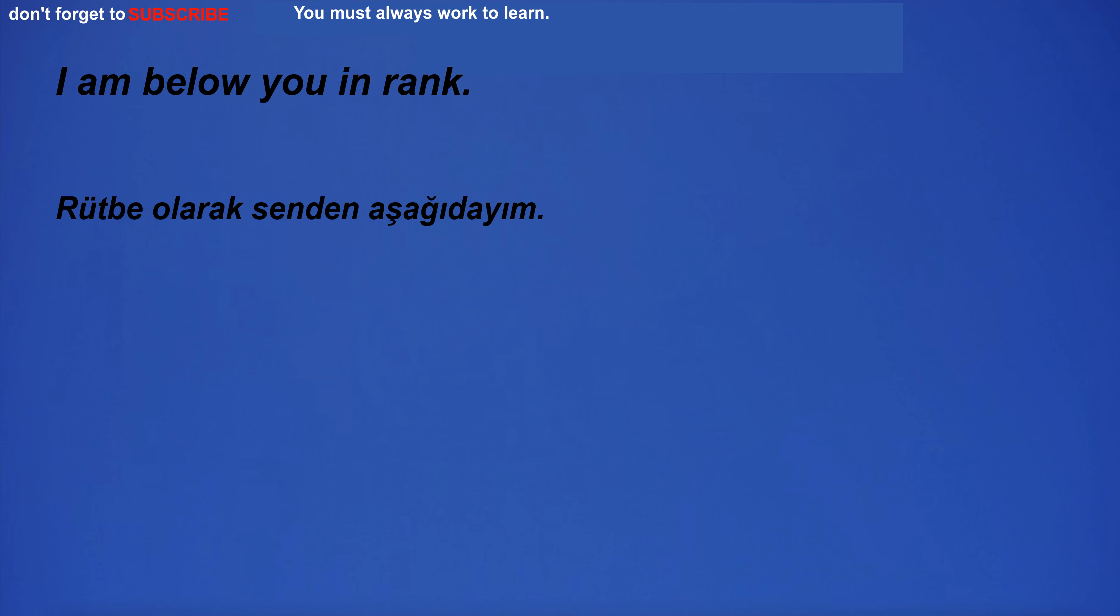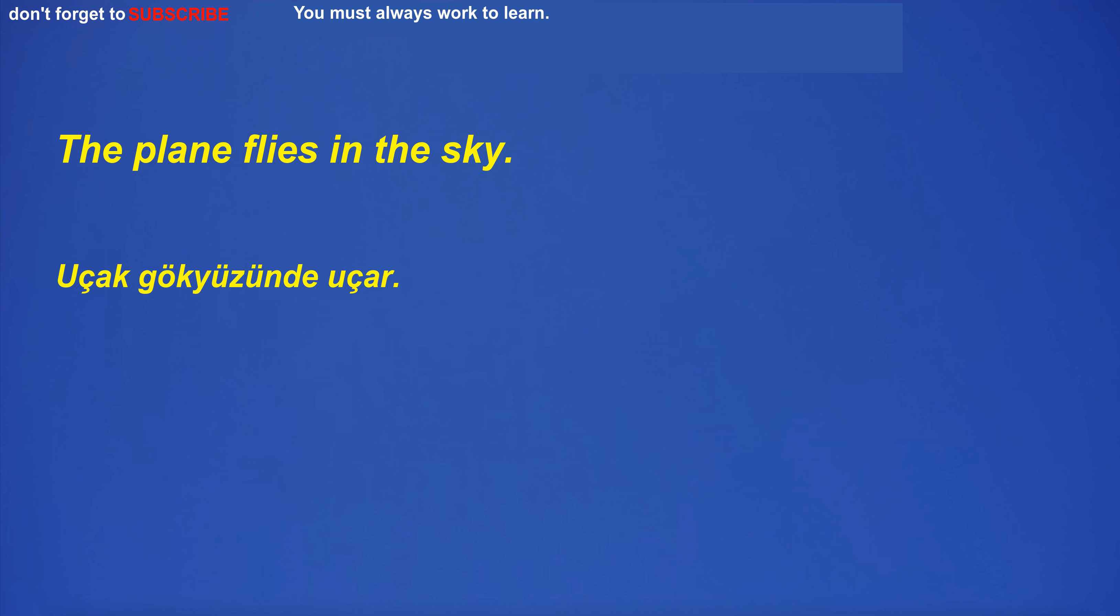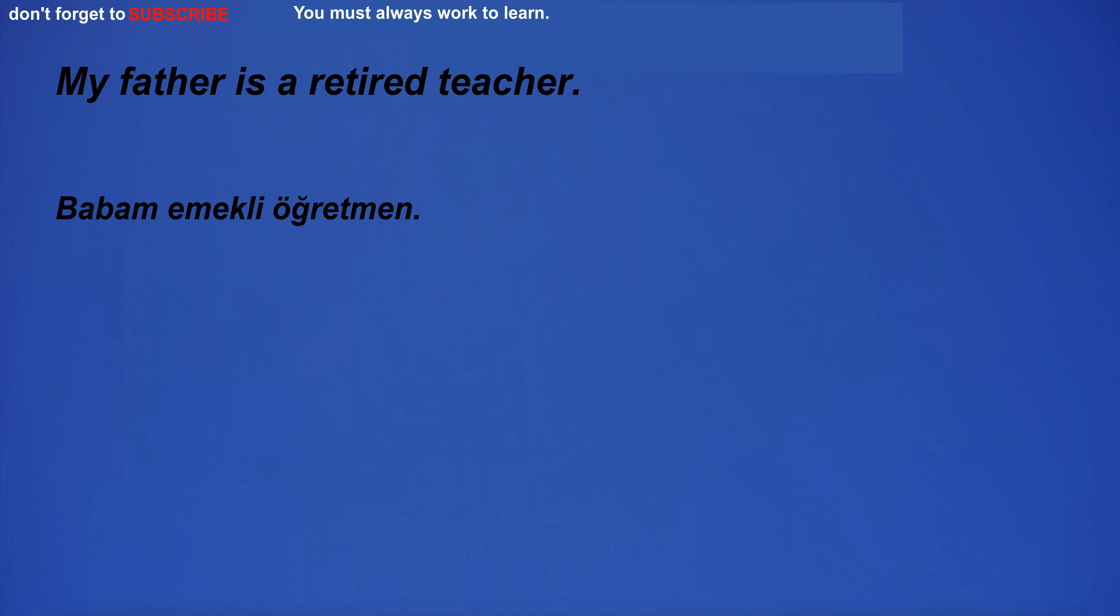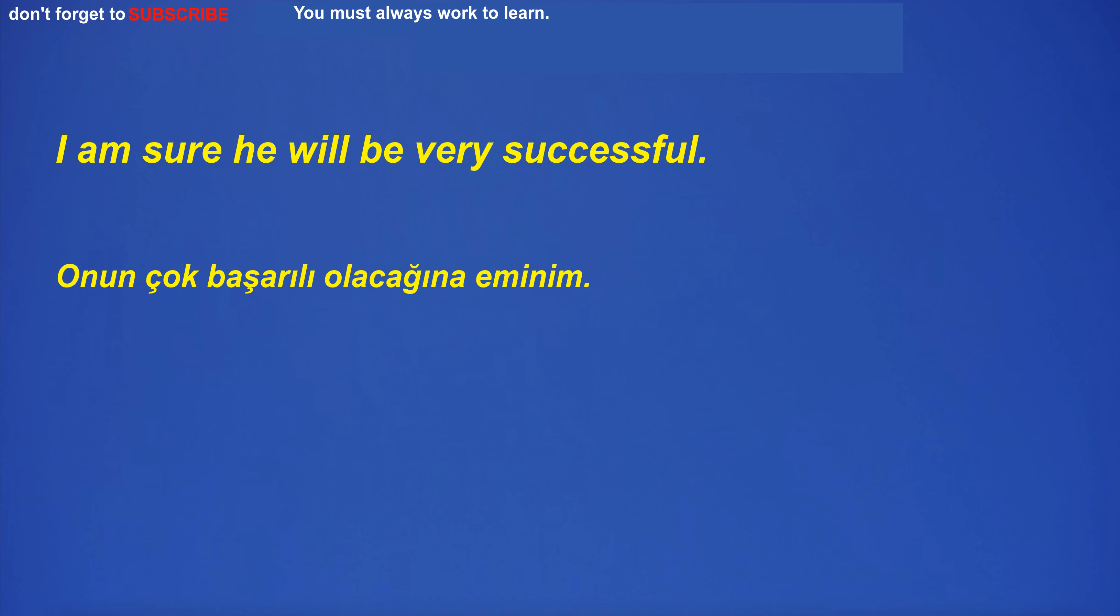I am below you in rank. I will listen to English music. The plane flies in the sky. My father is a retired teacher. I am sure he will be very successful.